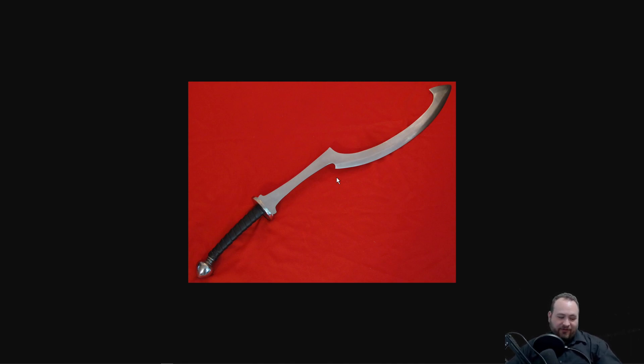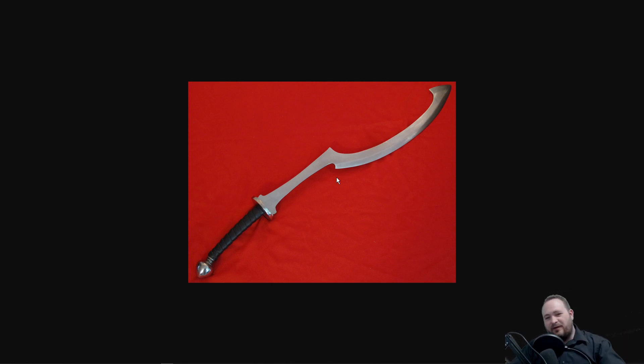I'm using Libra, but this is the same for FreeCAD, SolidWorks, NX, Onshape, whatever platform you're using, if it's parametric CAD.